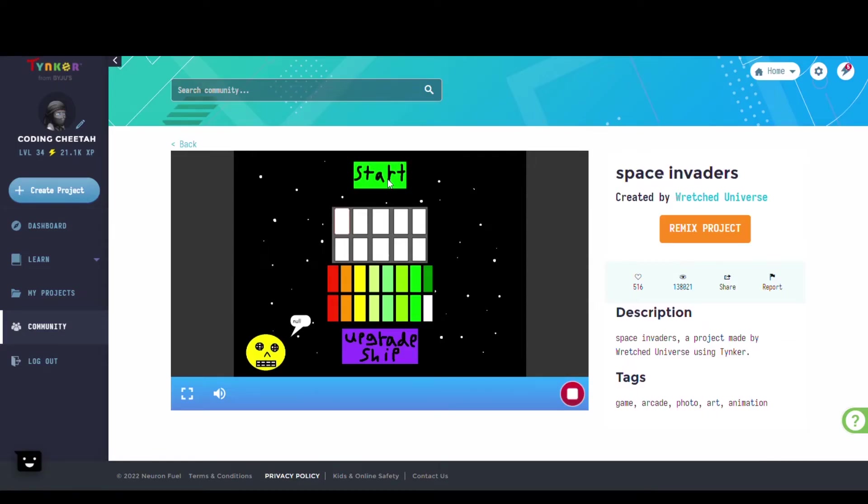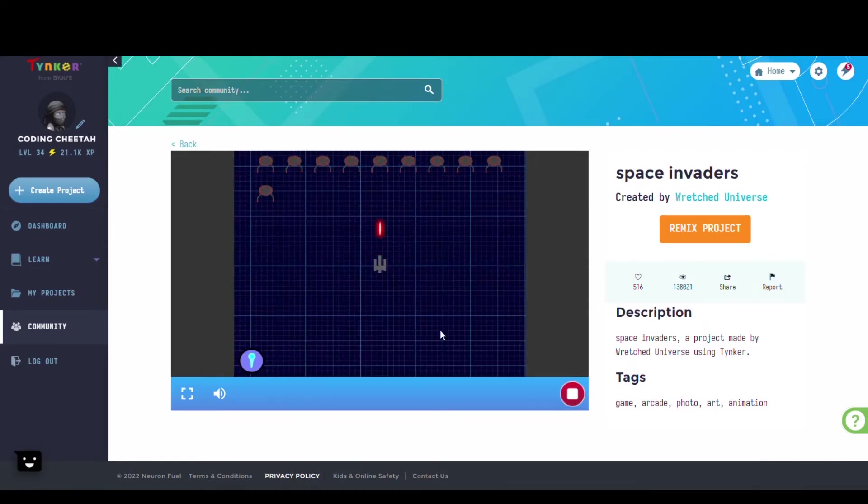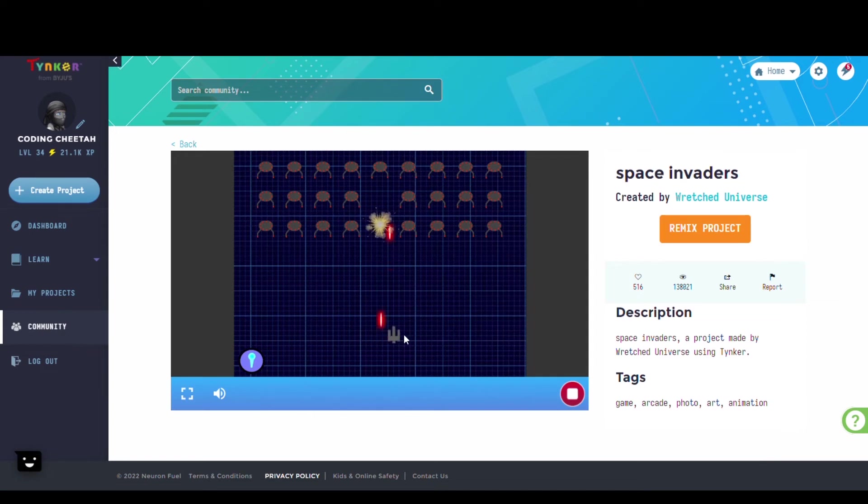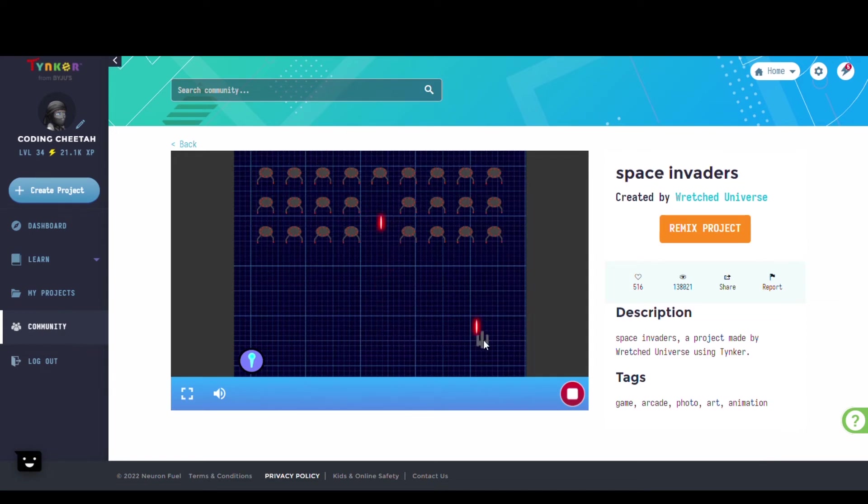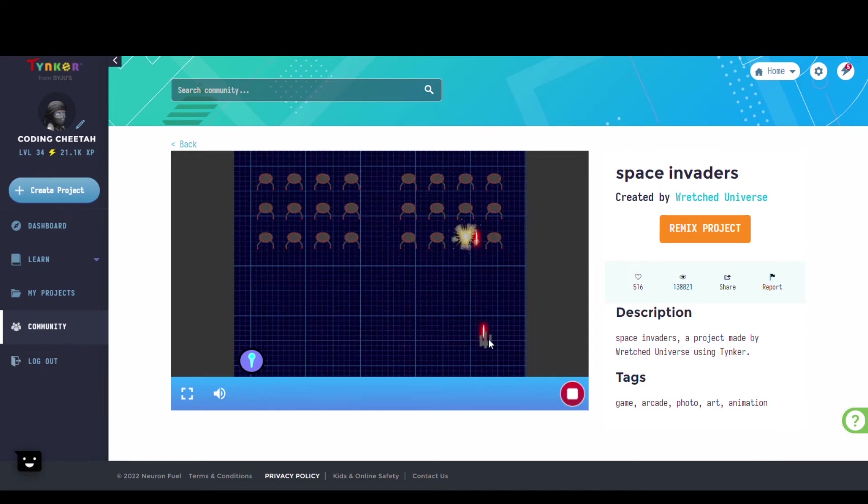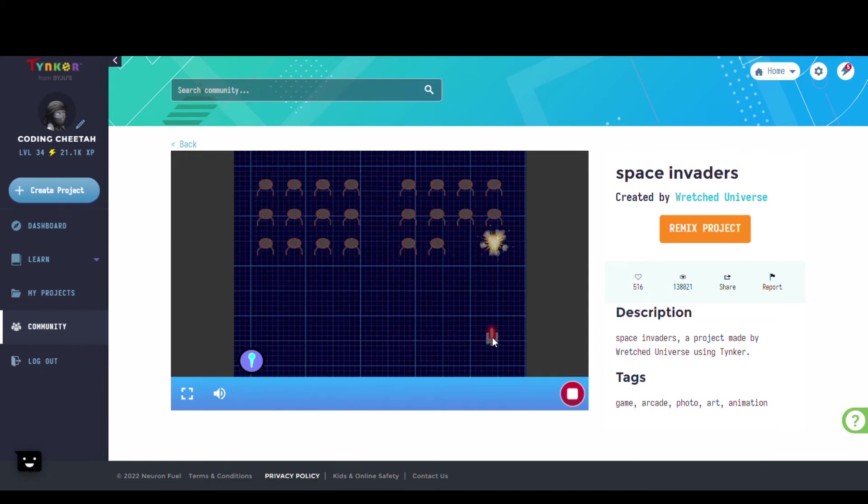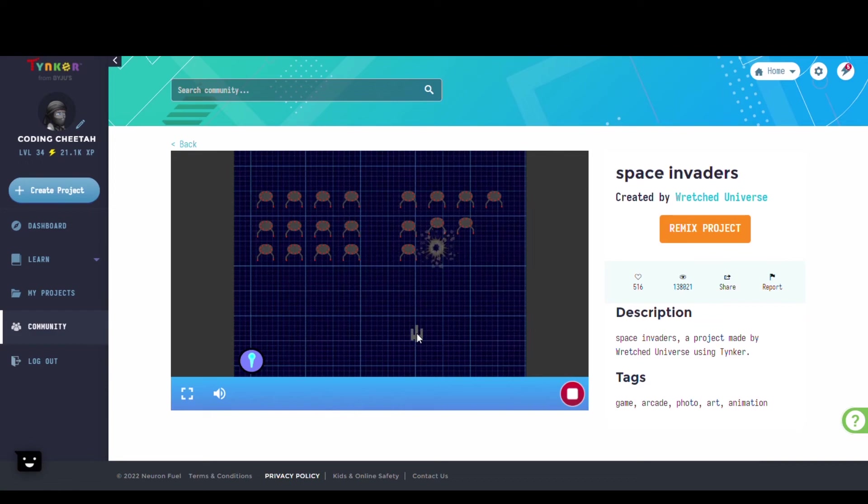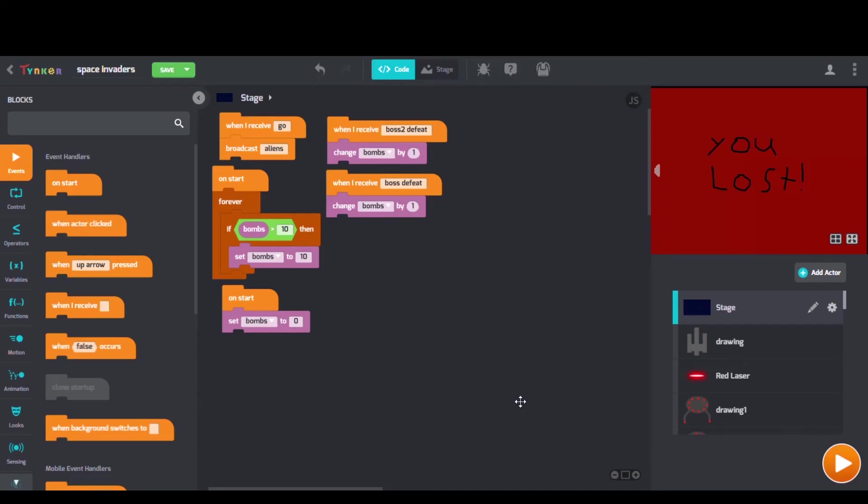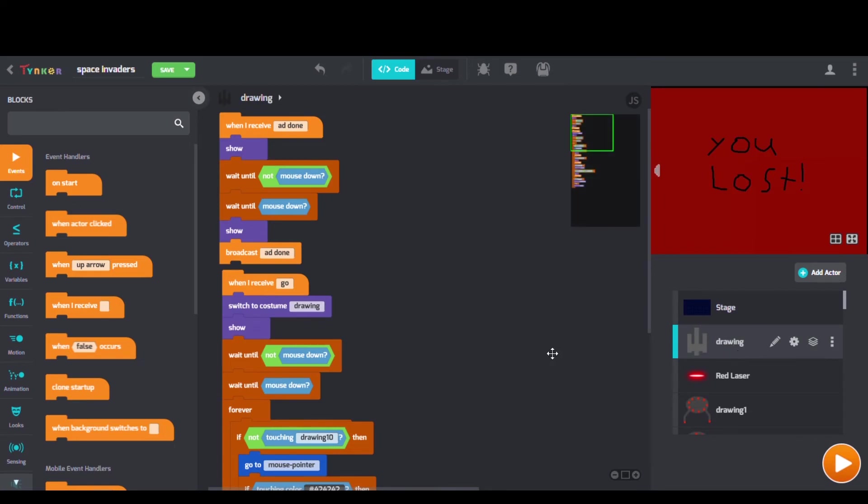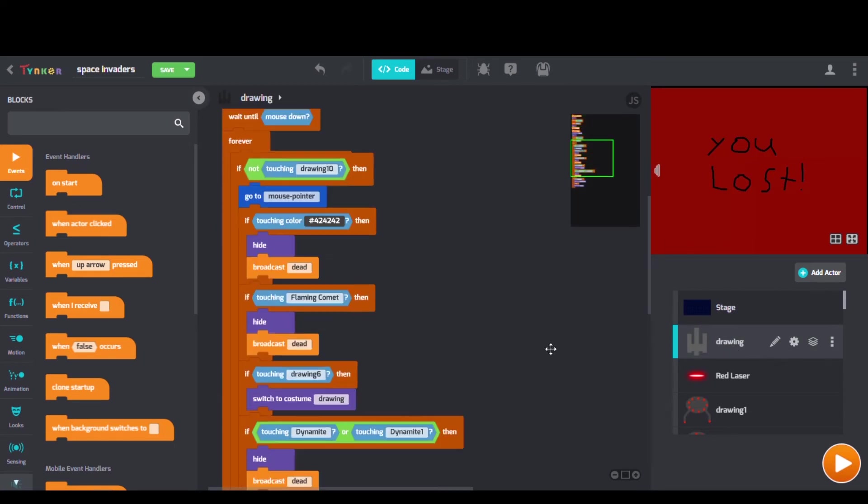Next we have Space Invaders by Wretched Universe. Checking out their code we see when I receive blocks, broadcast blocks, and repeat blocks.